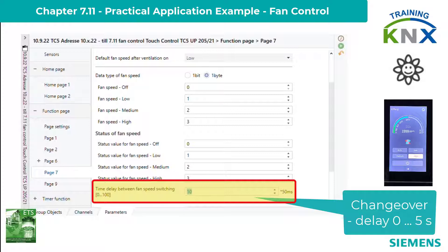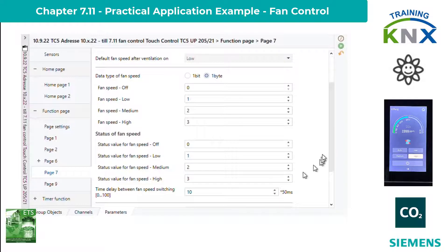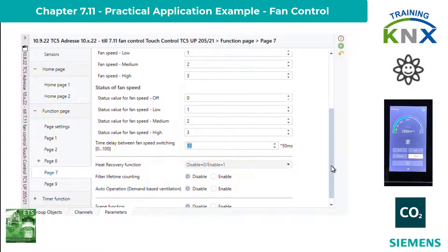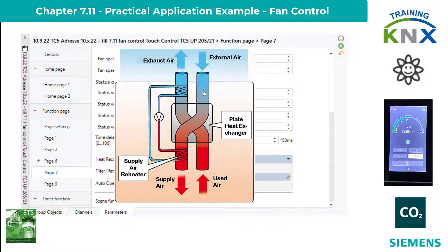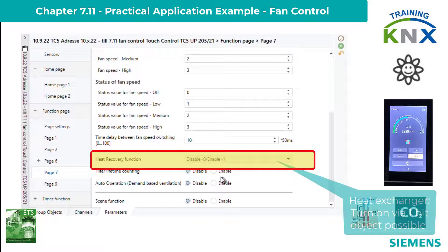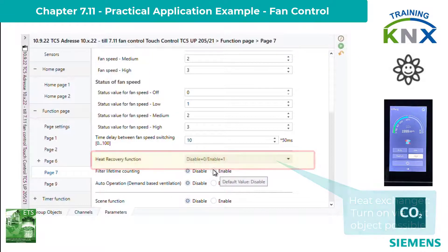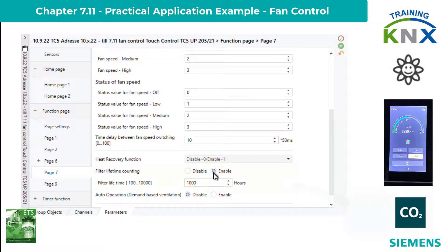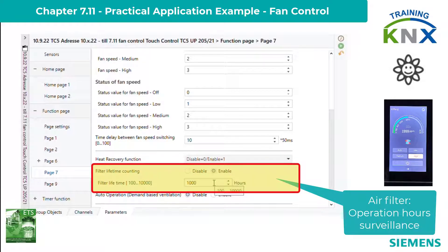A ventilation system today basically has a heat exchanger to avoid wasting energy, but this can be turned off as well. For this, there is a one-bit object which can be activated with the parameter heat recovery function, and whose sense of effect can be set. The operating time can be monitored as well, which concerns the air filter exchange. To do this, you activate the filter life counting and then set a time between 100 and 10,000 hours.